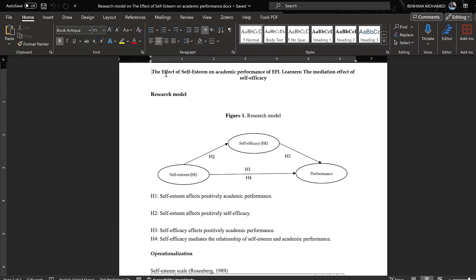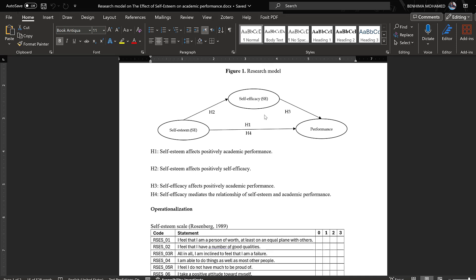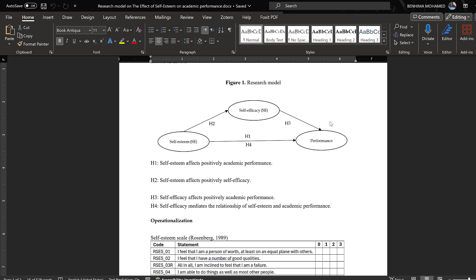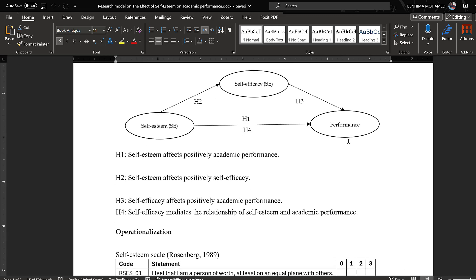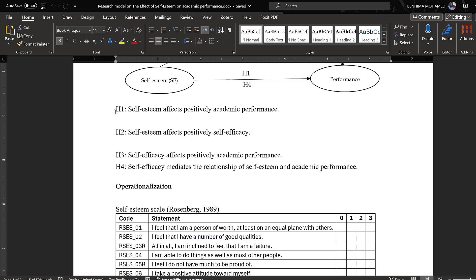Now we move to the practice. Here we have the topic: 'The Effect of Self-Esteem on Academic Performance of EFL Learners — The Mediation Effect of Self-Efficacy.' This is the research model or conceptual framework: self-esteem as the independent variable, self-efficacy as the mediator, and academic performance as the dependent or outcome variable.